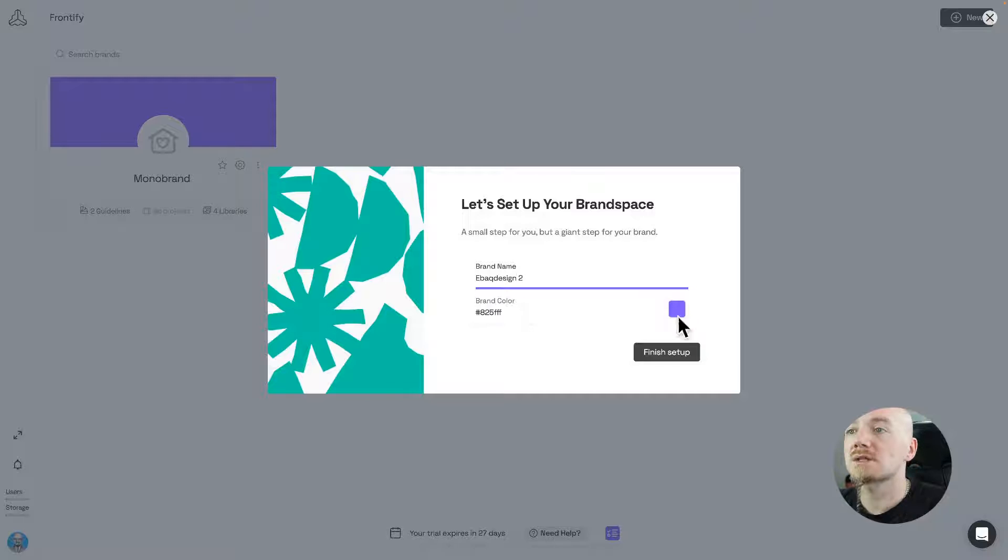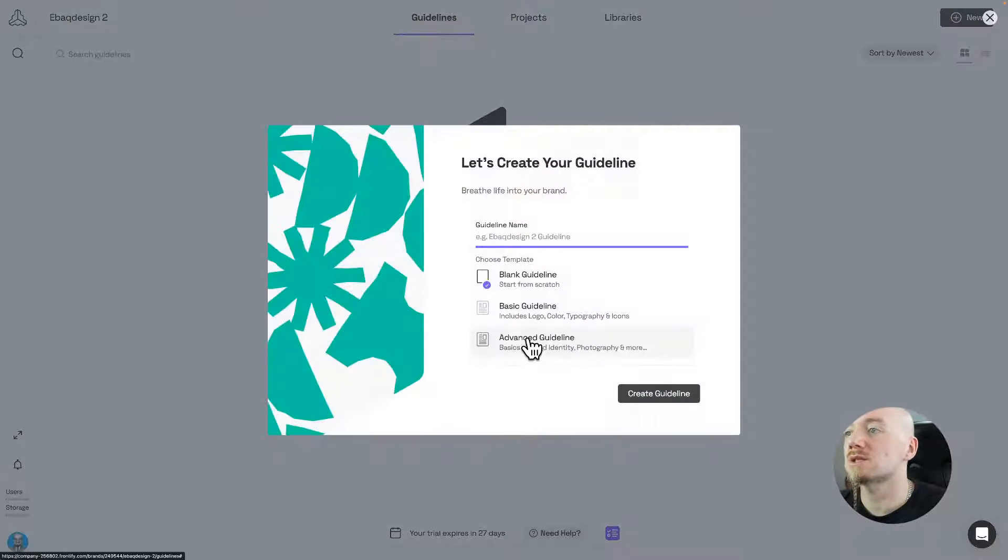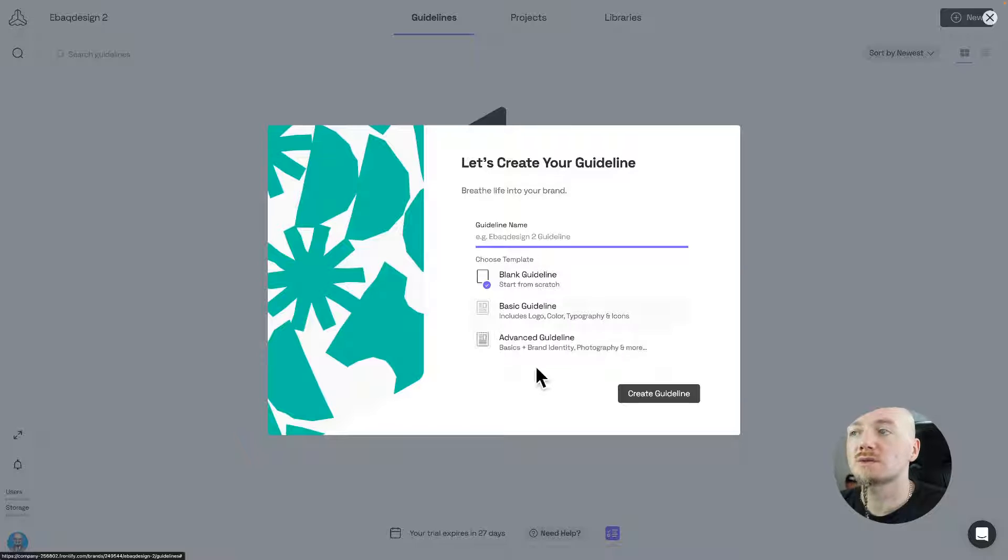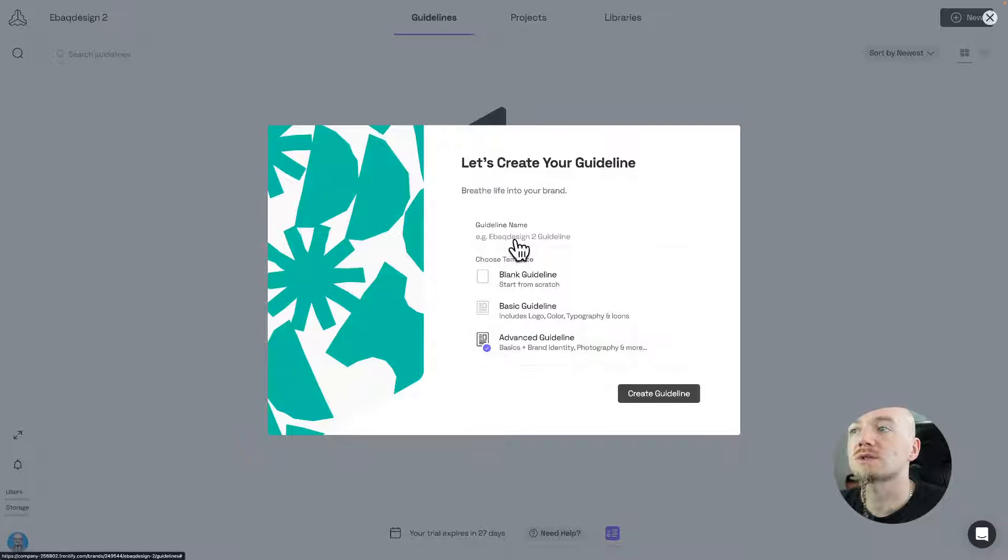So you just create a new brand, you type in your name, you select your primary color, and then you just create a new style guide. Also, you have three options: you can start from scratch, you can go with the basic style guide or more advanced. So I'm just gonna go with more advanced.